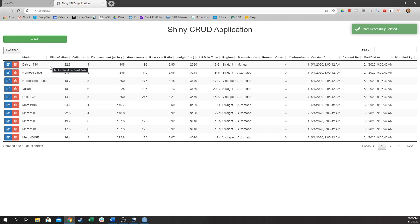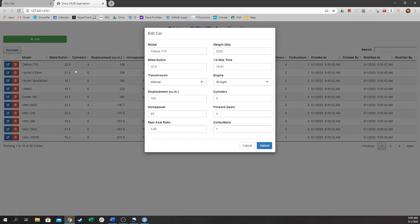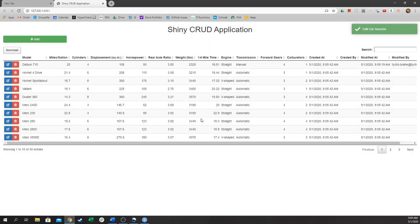Let's delete the Mazda by clicking the red Delete icon. Now let's change the Dutson's miles per gallon to 25. There we go.